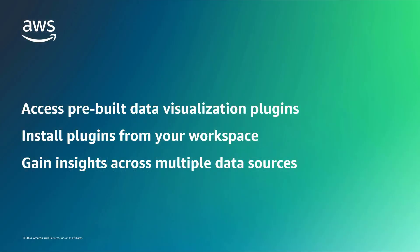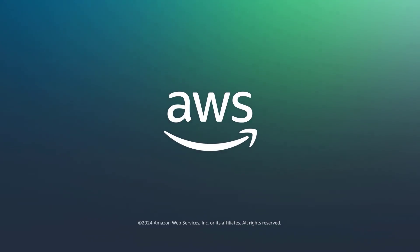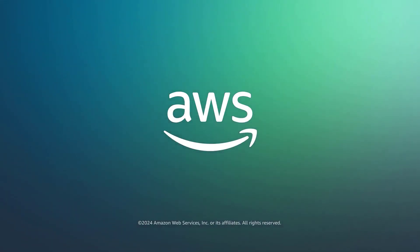You've just seen how to extend your visualization experience with Grafana community plugins in Amazon-managed Grafana. You can learn more about this topic in the description and links for this video. Thanks for watching. Now it's your turn to try.